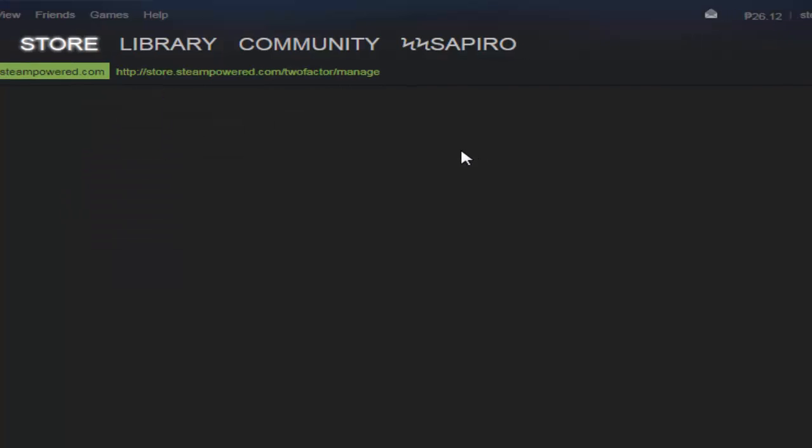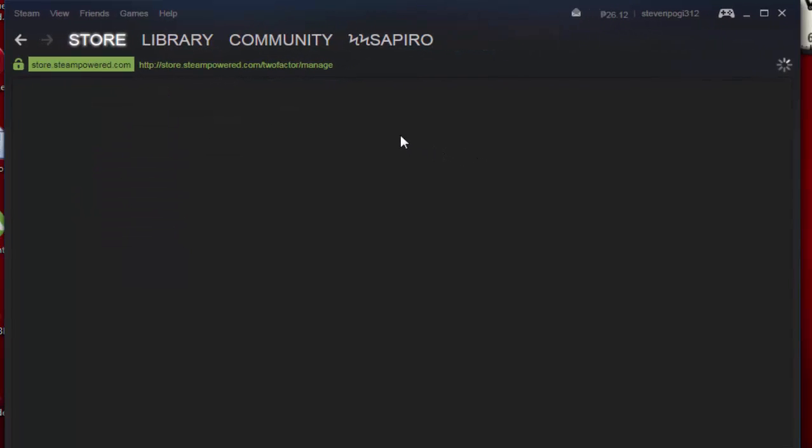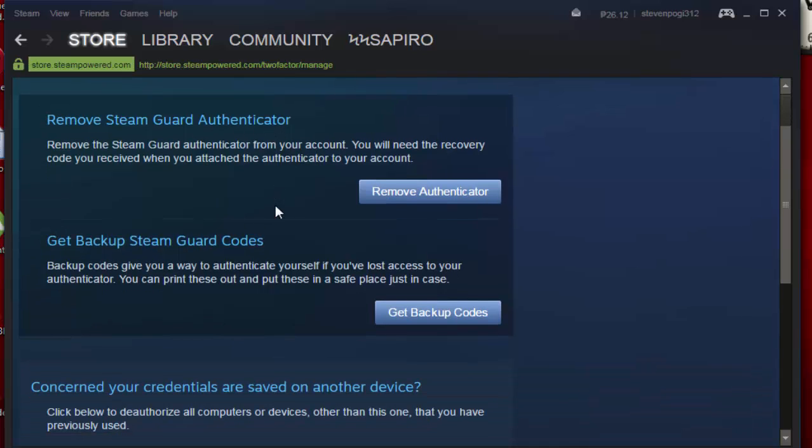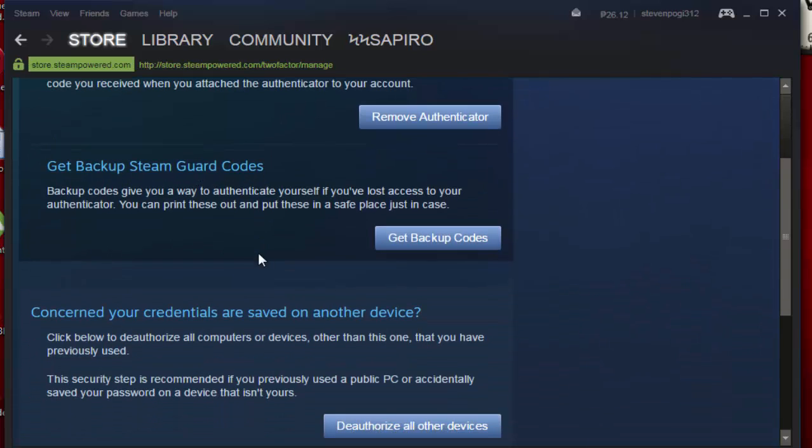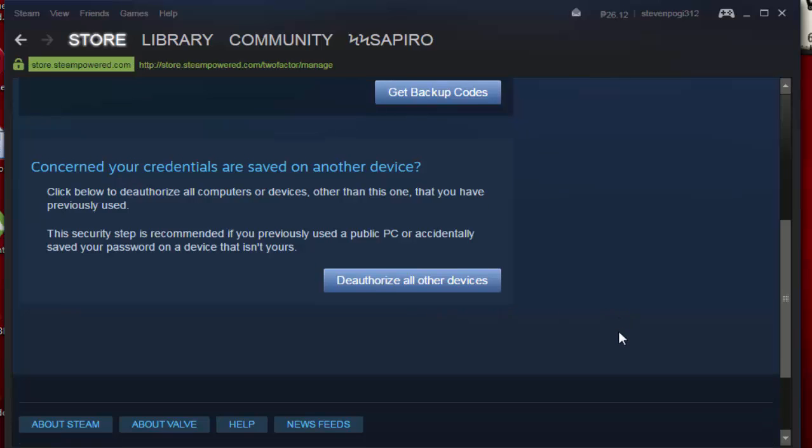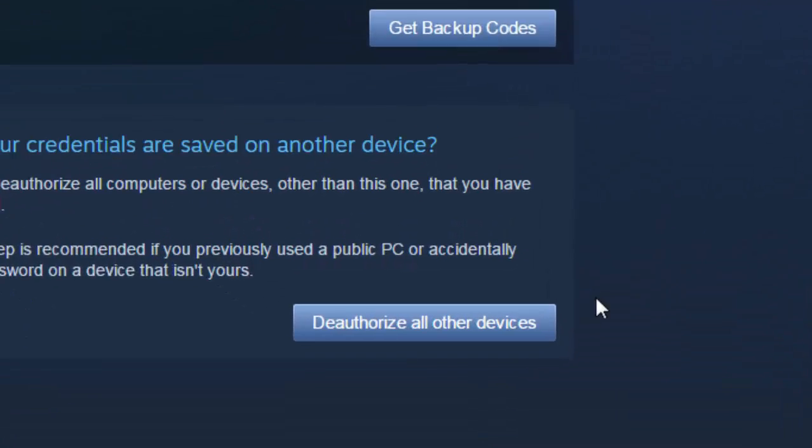You might want to go to Manage Steam Guard Account Security. Just wait and you'll be here in this window. There's an option that will lead you to remove Steam Guard authenticator, get backup Steam Guard codes.